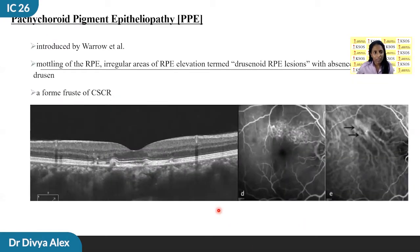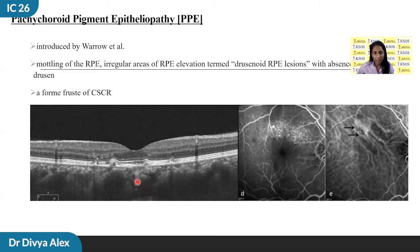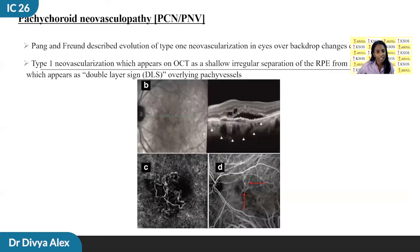PPE, or pachychoroid pigment epitheliopathy, was introduced by Warrow et al. It is characterized by mottling of the RPE and irregular areas of RPE elevation, termed drusenoid RPE elevation. PPE is usually asymptomatic and found in the fellow eyes of CSCR. The RPE elevation with microdetachment can be a precursor to subretinal fluid formation and can be considered as a forme fruste of CSCR. It was subsequently observed that patients with PPE could go on to develop type 1 neovascularization even without the development of CSCR.